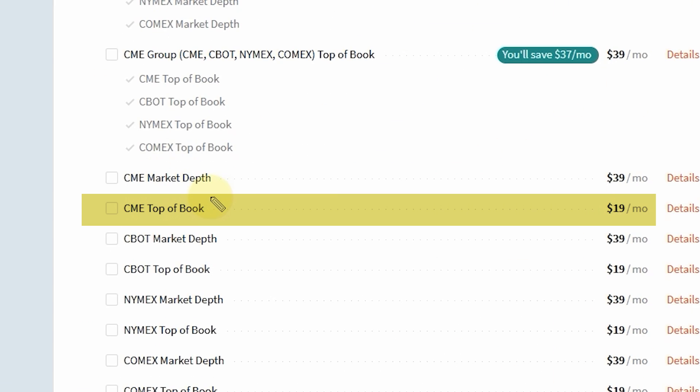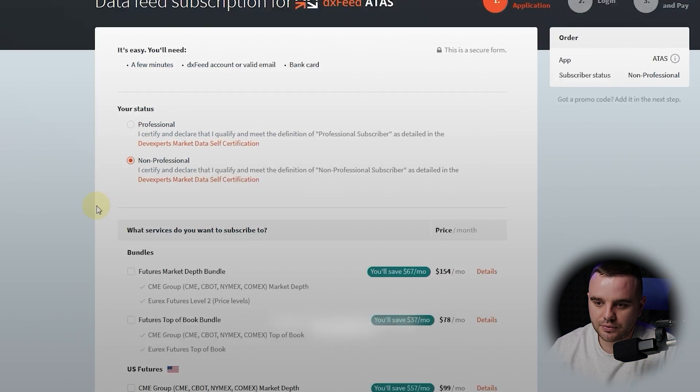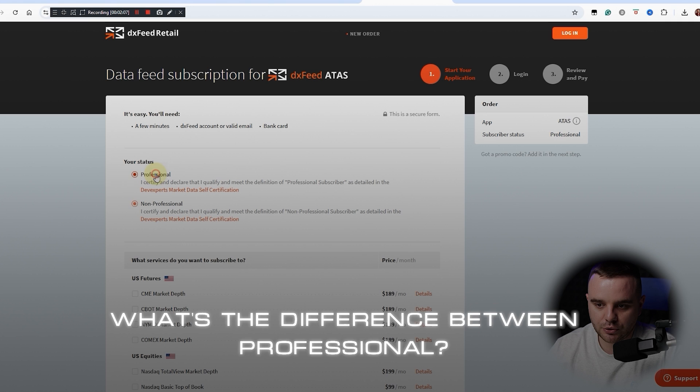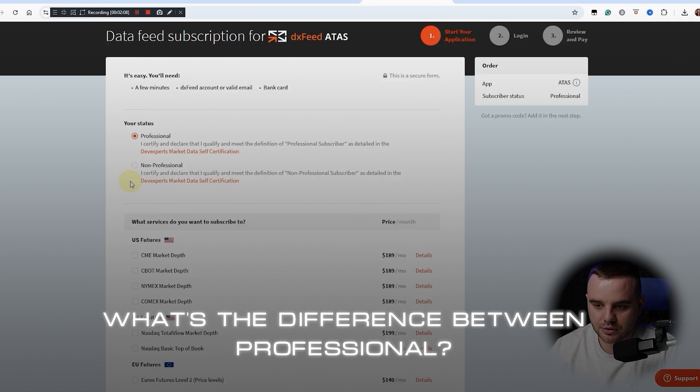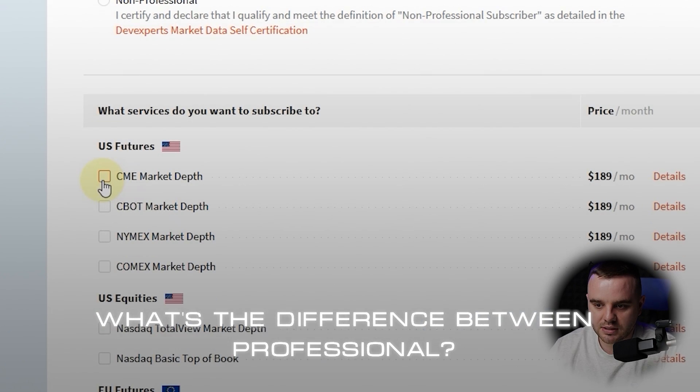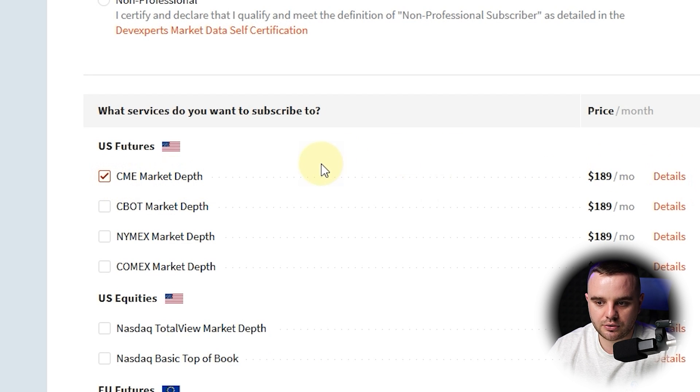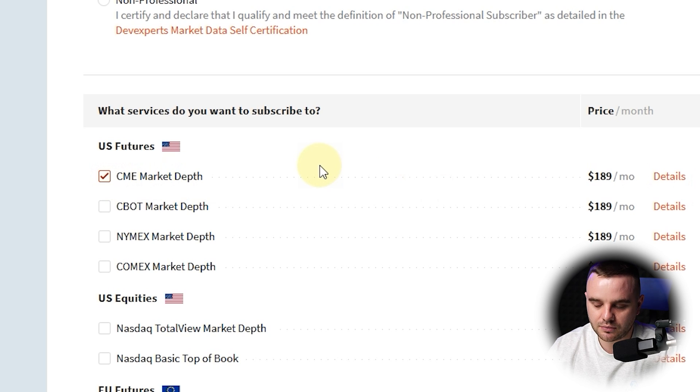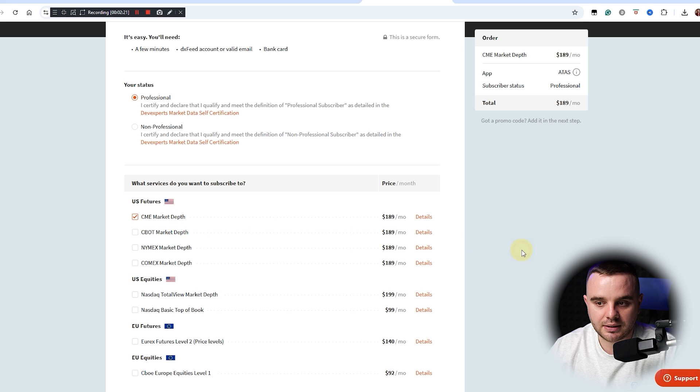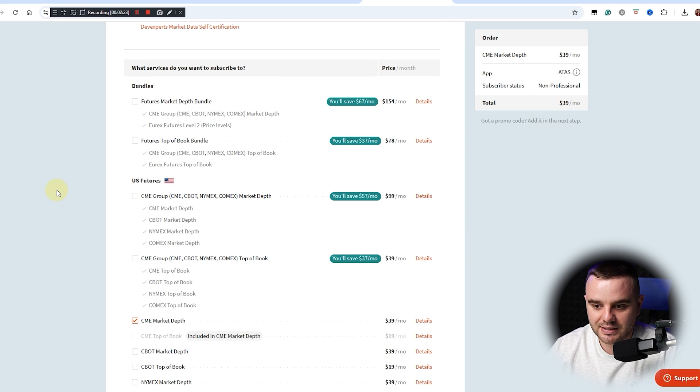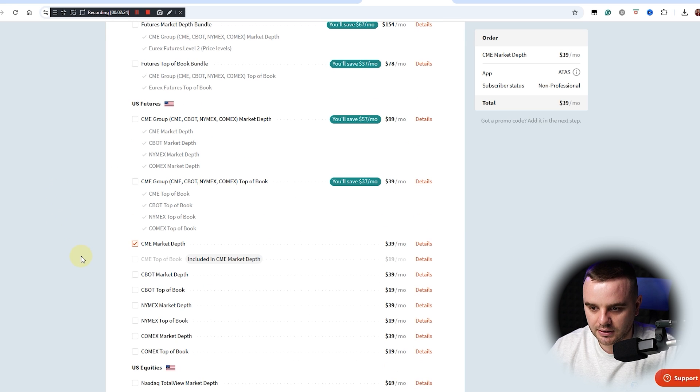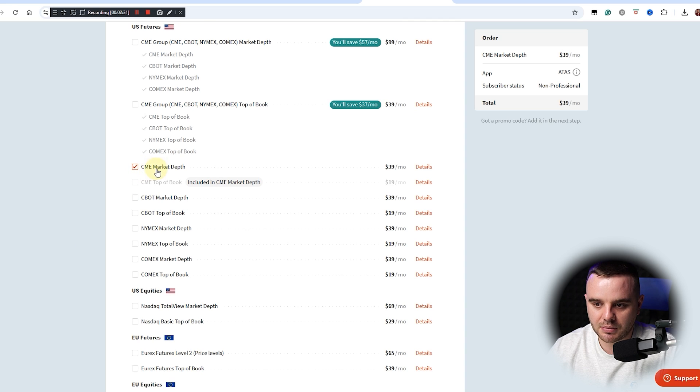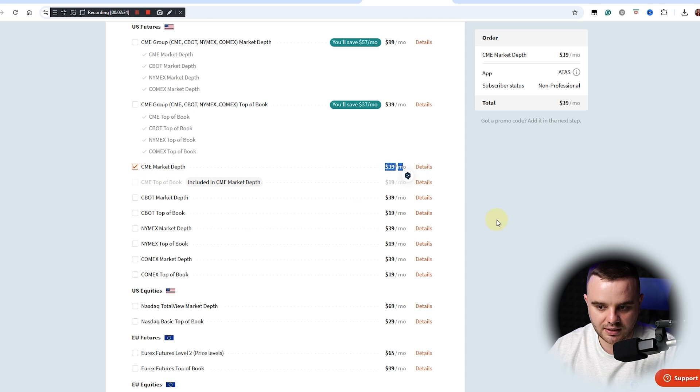And it's only $20 USD. What's the difference when you choose professional? You can see that the same CME Market Depth - you buy the entire book and you will have access to book maps that you also have in ATAS, but the price as you can see is $189. That's why I think twice: do you really need it? Because even here you can choose CME Market Depth and still pay only $39 USD.